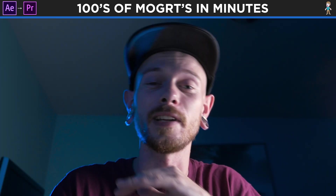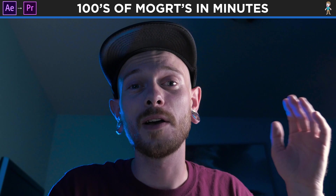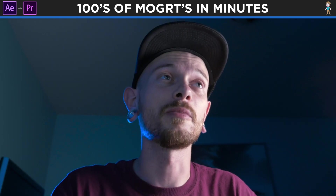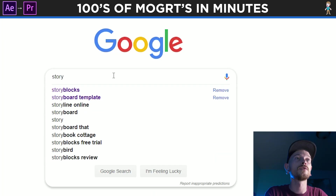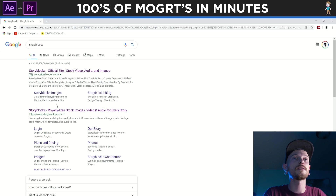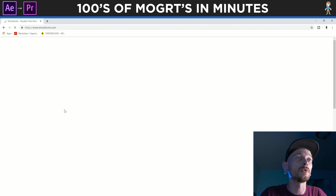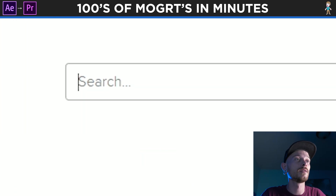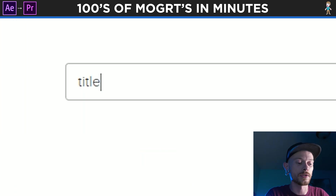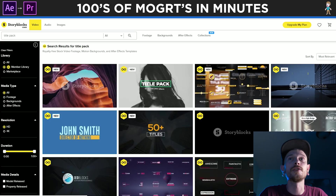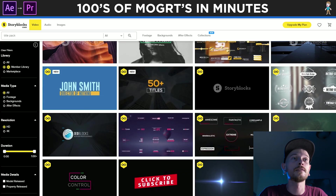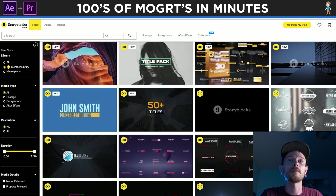Alright, so let's jump into it. The first thing we're gonna do is download our title pack from Storyblocks. So we're going to Google Storyblocks, and then we're going to search for title pack and it should come up with a ton of title packs.